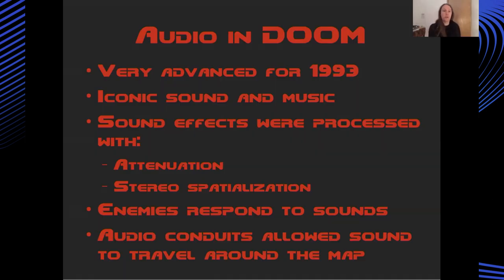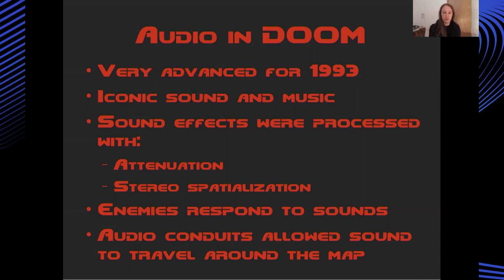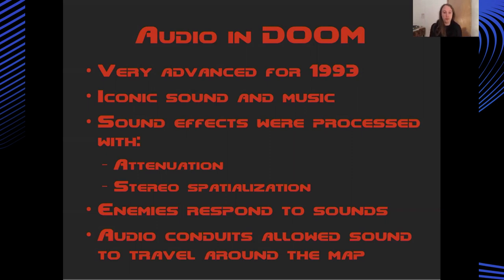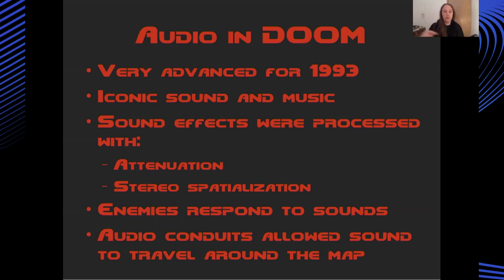Audio in Doom was also very advanced for 1993 aside from the really iconic sound design and music of the game. Sounds were presented to you in a stereo field and attenuated based on their distance from the player. Enemies in Doom also respond to sound and there are algorithms which propagate environmental sound to the AI of the game so the monsters can be woken up when a player fires a gun for instance. And there are also conduits which allowed sound to propagate around the map so that the level designers could essentially pipe monster noises from one place to another within the level to create dynamic suspense and really freak out the player as they moved around the map.